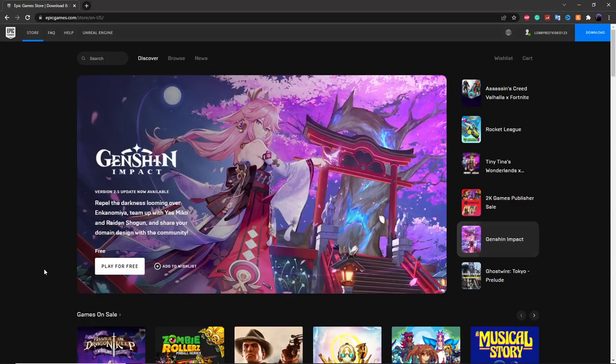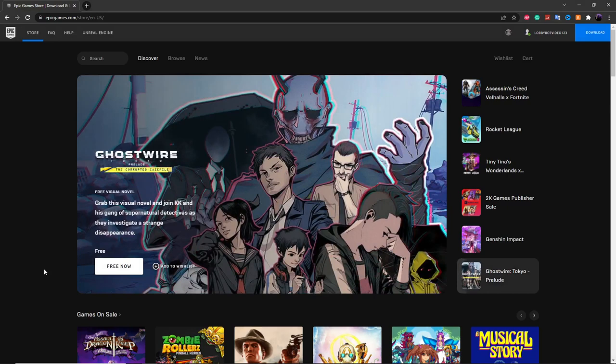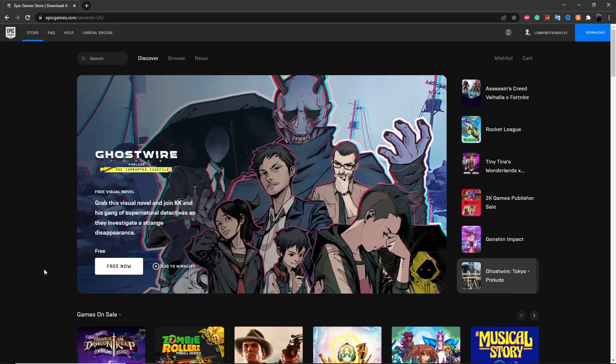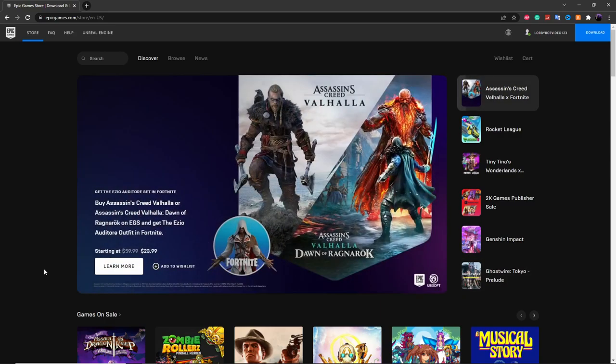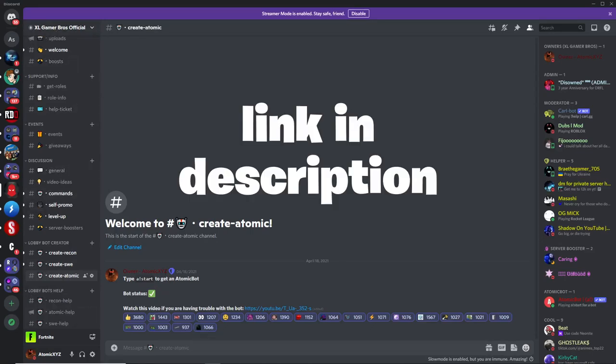So the first step to getting this bot is make sure you create a second account or an alt account and log into that account on Epic Games on the browser on whatever device you're using. This can be on either a phone, computer, laptop, pretty much anything that has Discord and can run the internet. Now, once you've created that account, make sure to join the Discord server, Excel Game Rebels Official, and this link will be in the description.